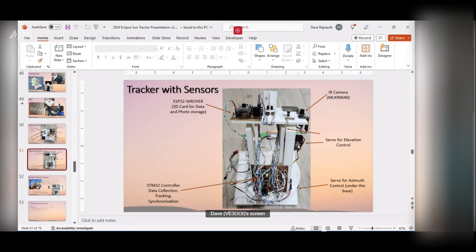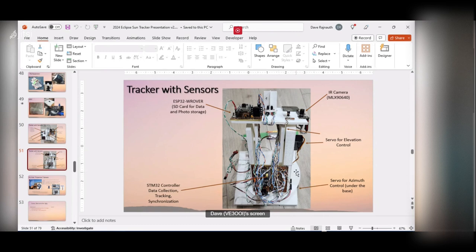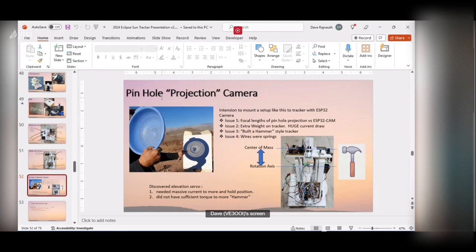Here's the ESP32 W-Rover module, which has a camera built in. On the underside — you can't see it — it has the SD card I used to store data from the STM32 and to store pictures the camera takes. Here's a side view showing the sensors. You can see the servo controlling elevation, swinging this up and down. Below this, the turntable servo is not properly attached in this picture — it's just placed on top for the photo.